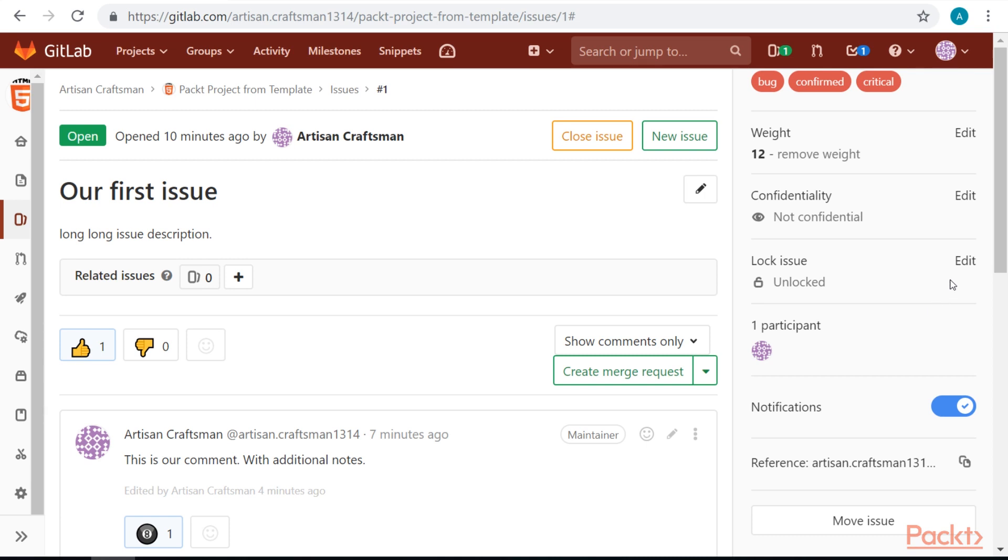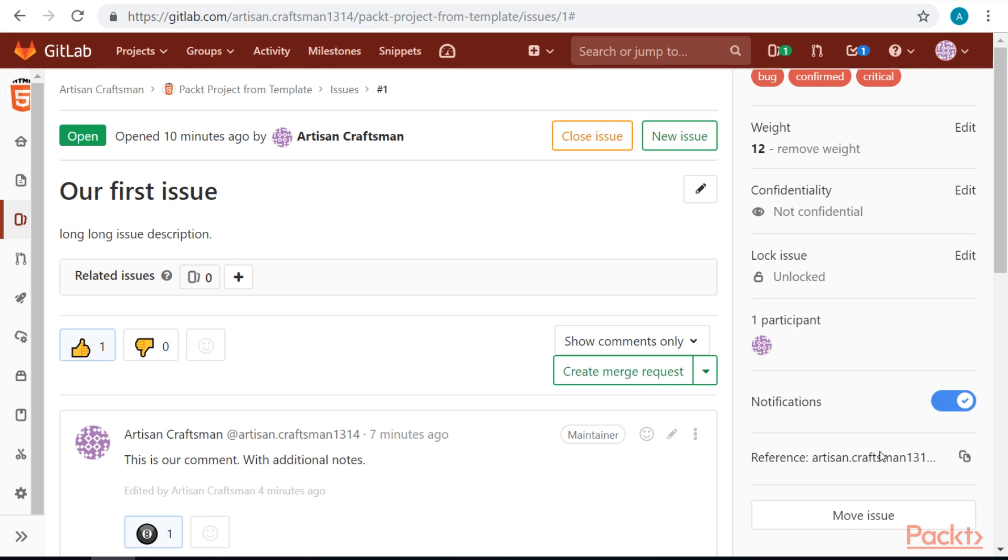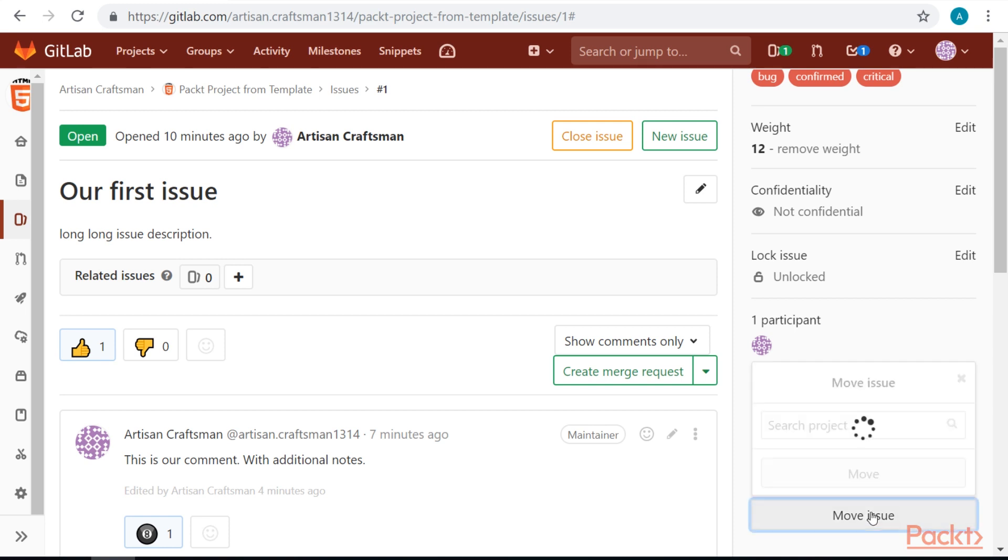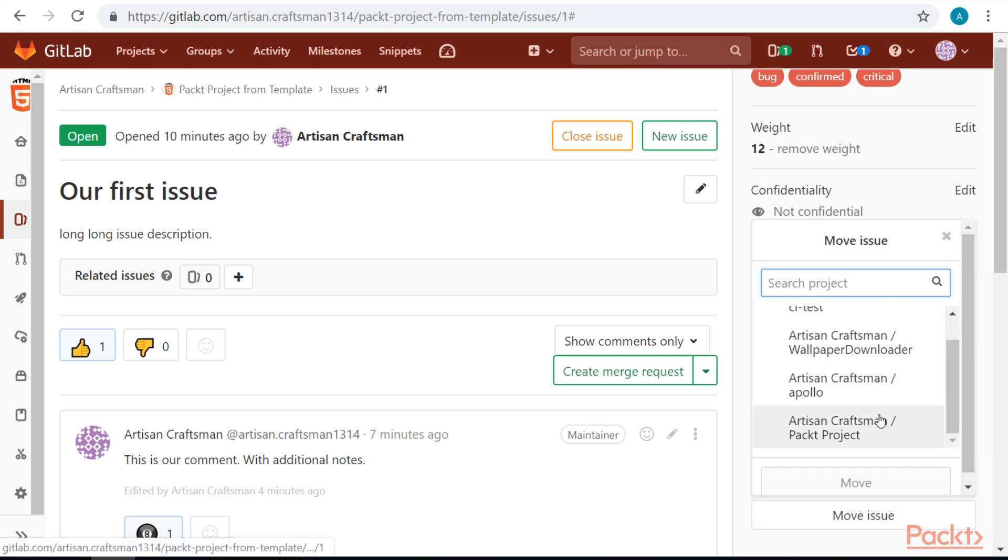And finally, we can also lock the issue. If we lock the issue, only members of the project will be able to comment. We can also move our issue between our projects.